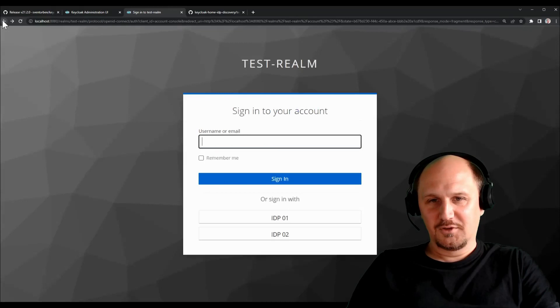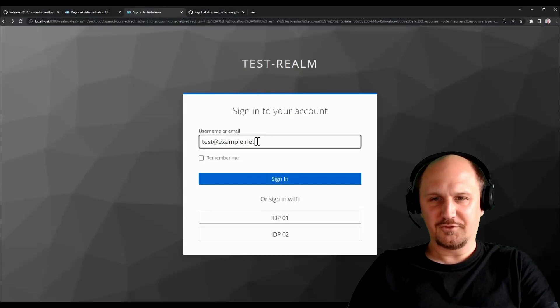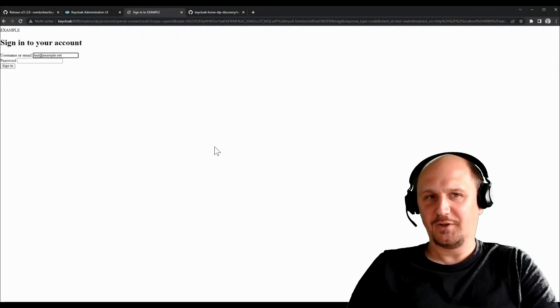So you get the actual password form. Check something else. Test at example.net, for example. I get redirected to another identity provider. In this case it's already KeyCloak.